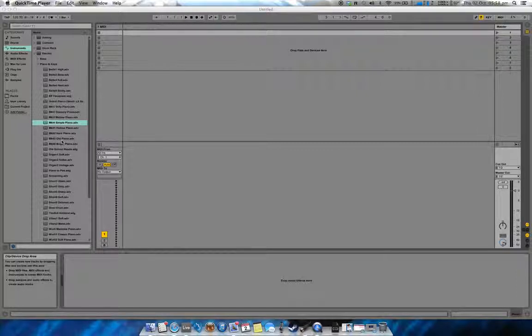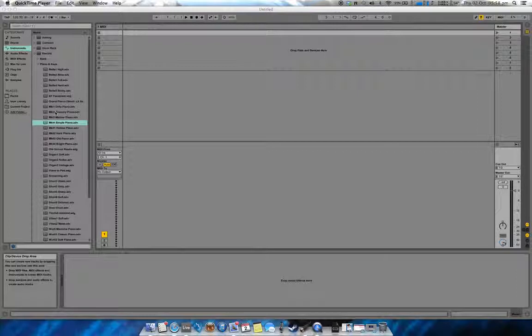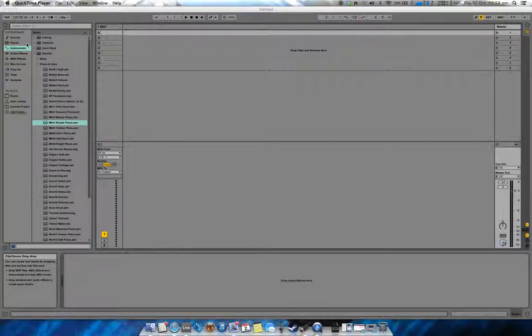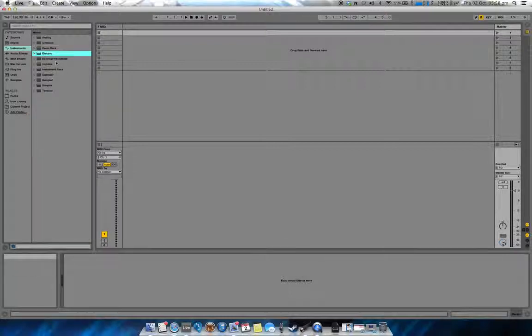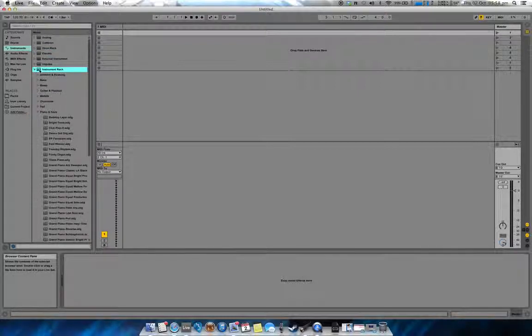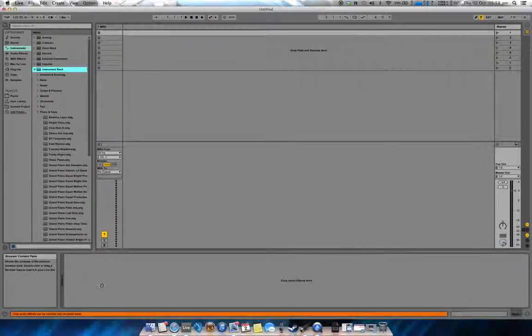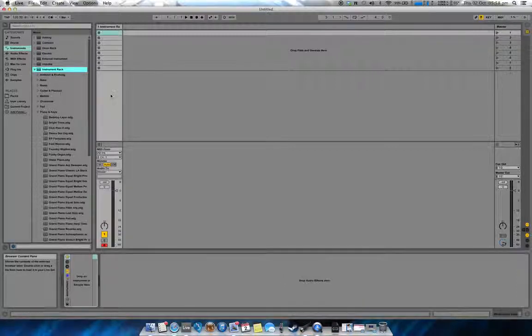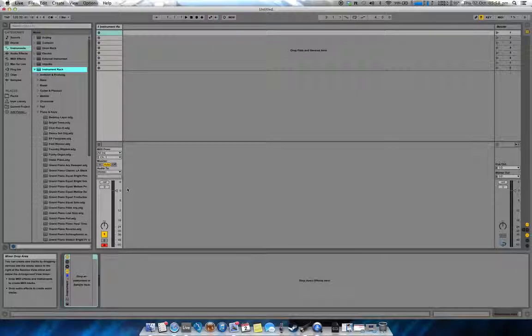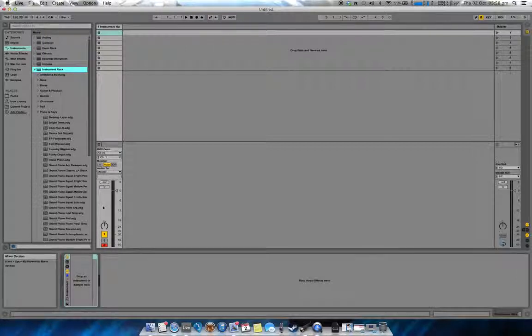One of the ways in Ableton that's easiest to do patch change commands is using instrument racks. I'll just drag an empty one down to the MIDI track here. We've now got an instrument rack.